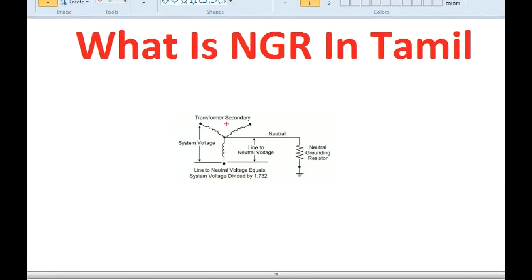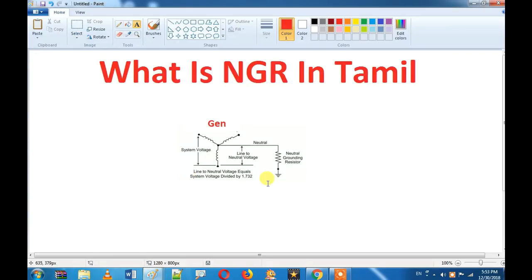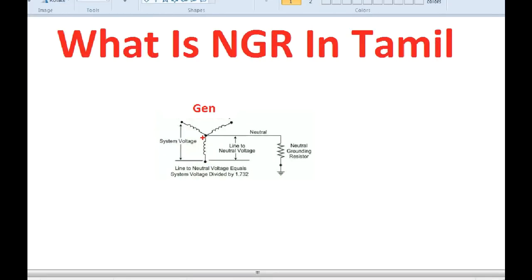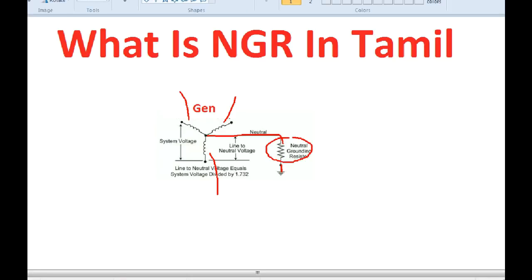First of all, we have a star point. We have R-phase, Y-phase and B-phase. We have a resistor — NGR, neutral grounding resistor.